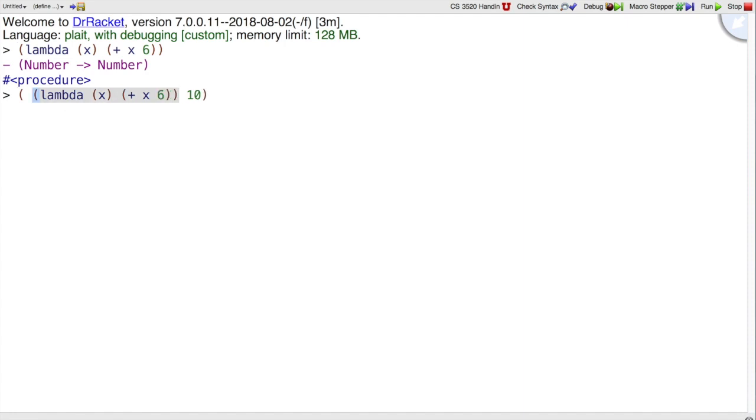And I've just left an extra bit of space here so that you can see the part in gray is the function. This first open parenthesis means function call. So I'm calling that function on the number 10, and I get 16 back.